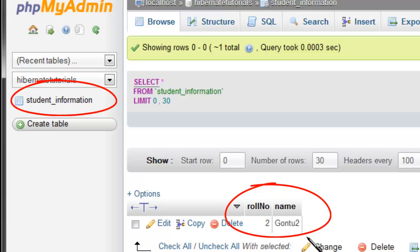Technically, Hibernate drops the existing schema from the database — all tables and other database entities — at the time of creating the SessionFactory object when you run the program. Now our database has a record with role number two and name Gonto two.